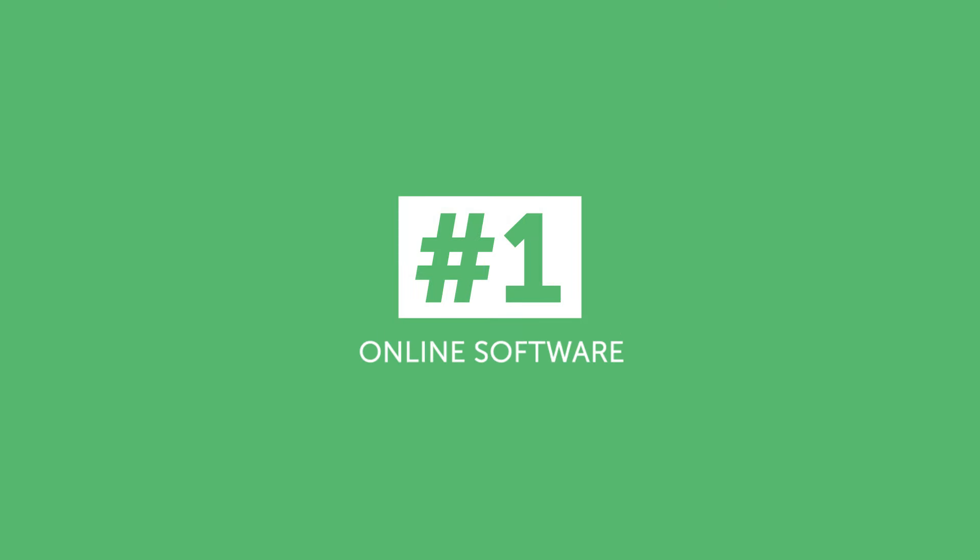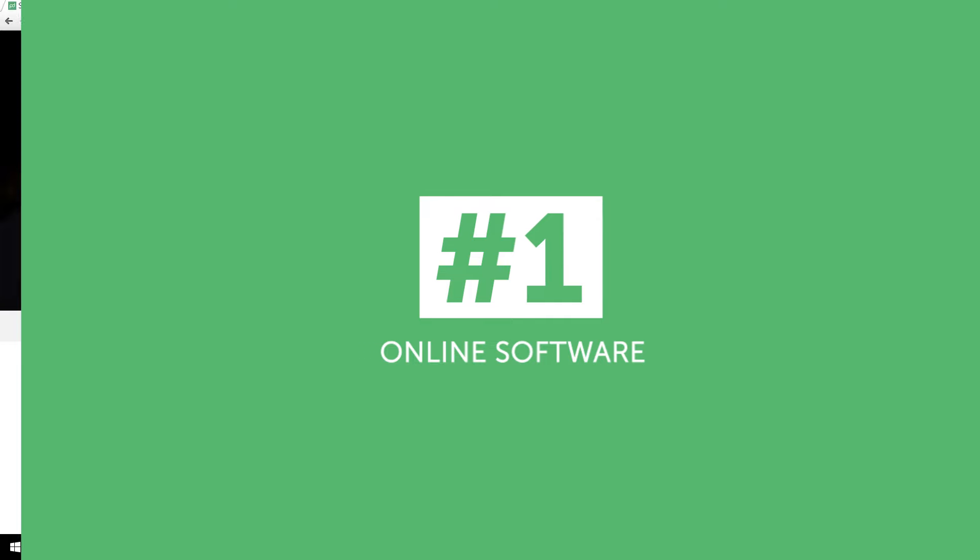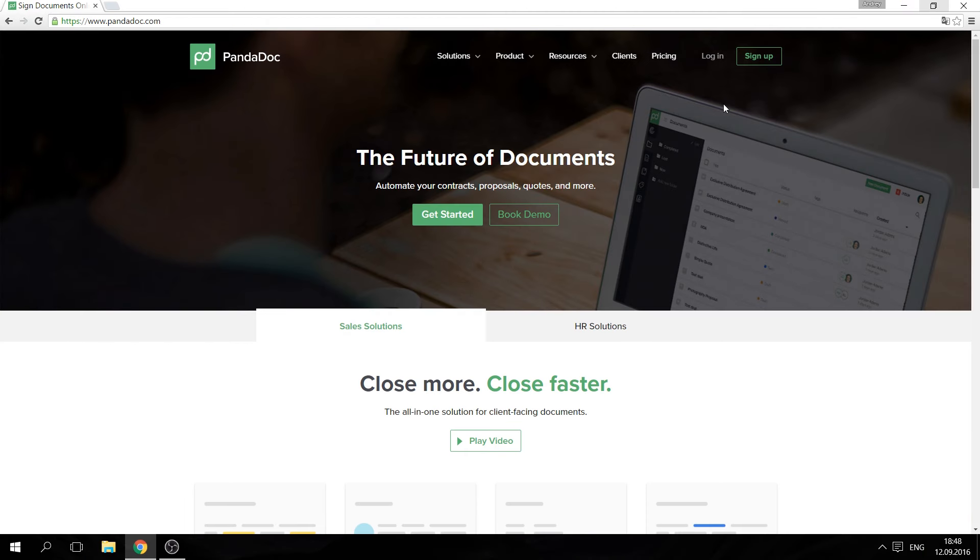Number one, online software: PandaDoc. The easiest and fastest way to create e-signatures and sign documents online is to use any of the available software online. We've chosen PandaDoc as it works with many types of documents, including PDF and DOCX.